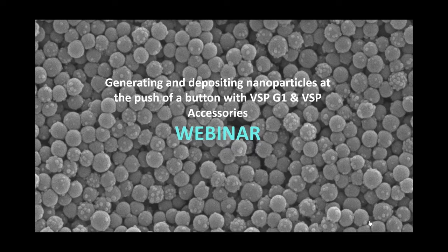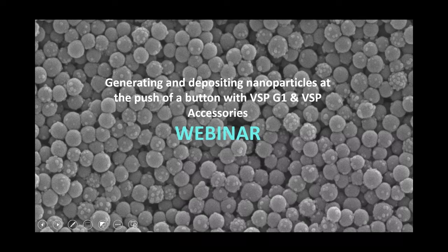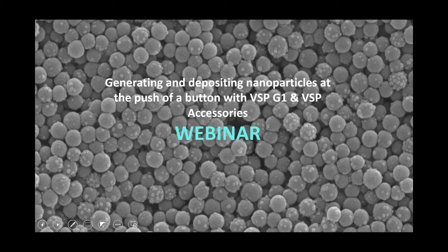We thought the best way to get this across was through a combination of a classical webinar presentation and a virtual lab experience. Behind our virtual lecture we have Martin Kamp, who is going to present the ins and outs of our nanoparticle generator and accessories. In our virtual lab we have Wilbert Breiburg who will walk you through the assembly and use of VSP G1 and accessories.